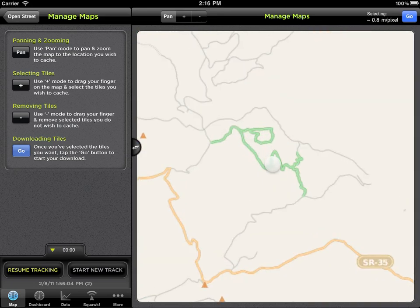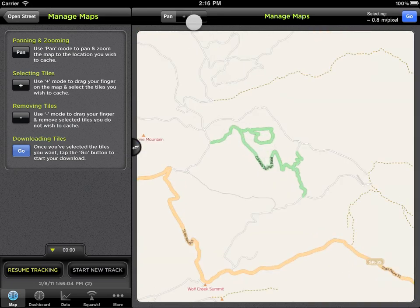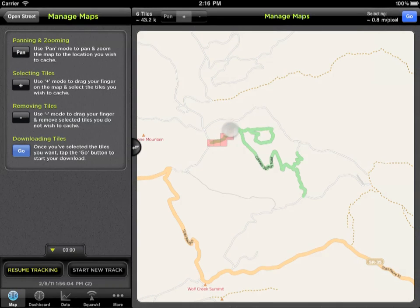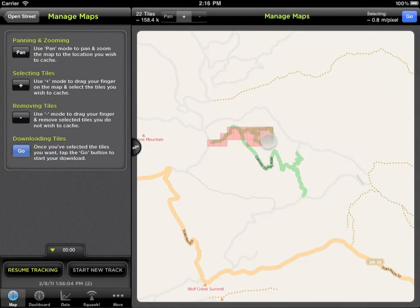The next mode is Add. This mode allows you to drag your finger along the map to select the tiles that you want to download. You'll notice that you can select any tiles that you want in any pattern.